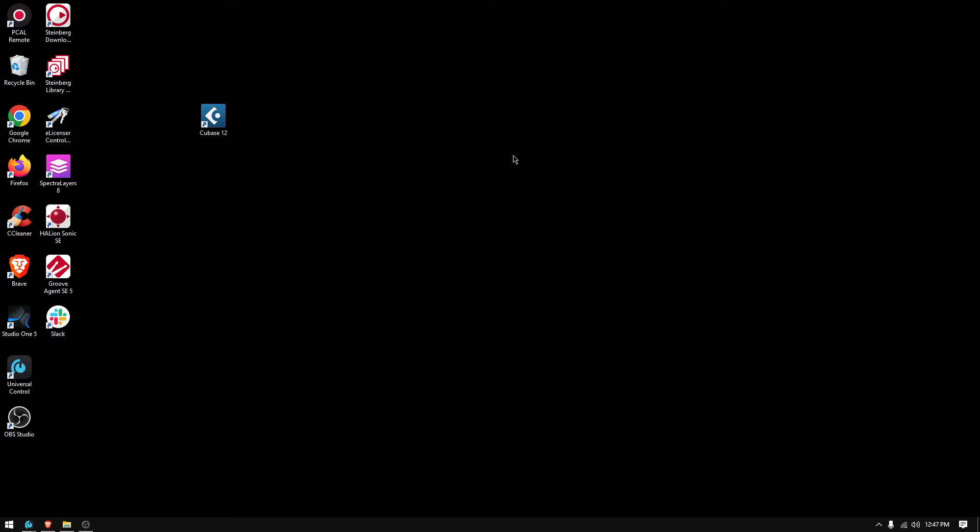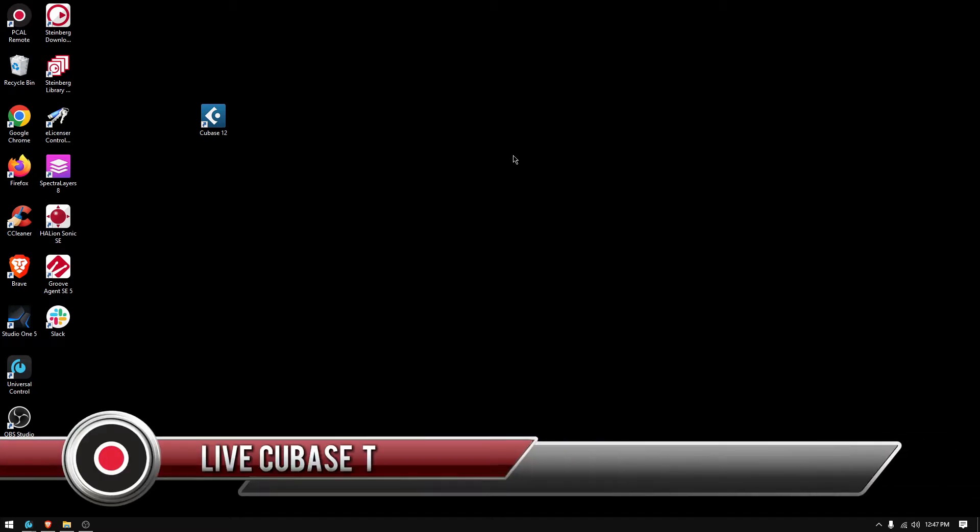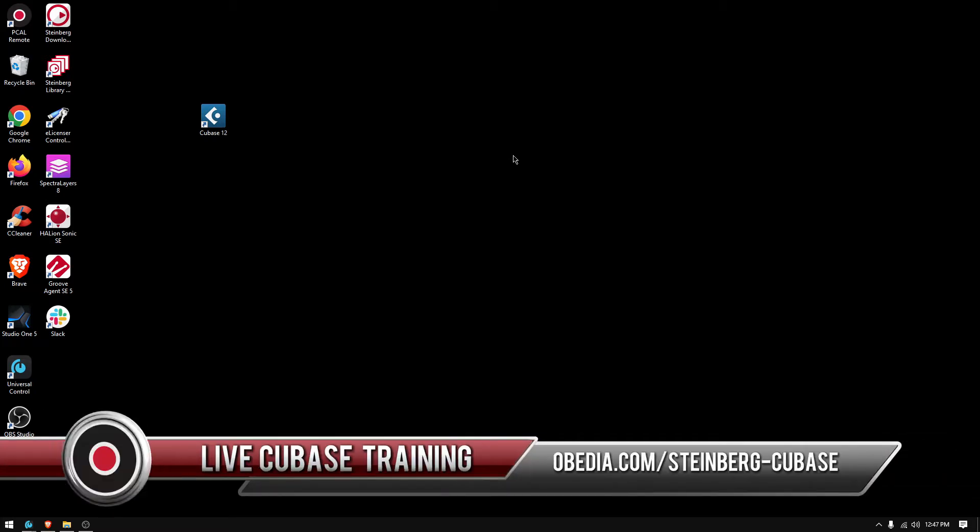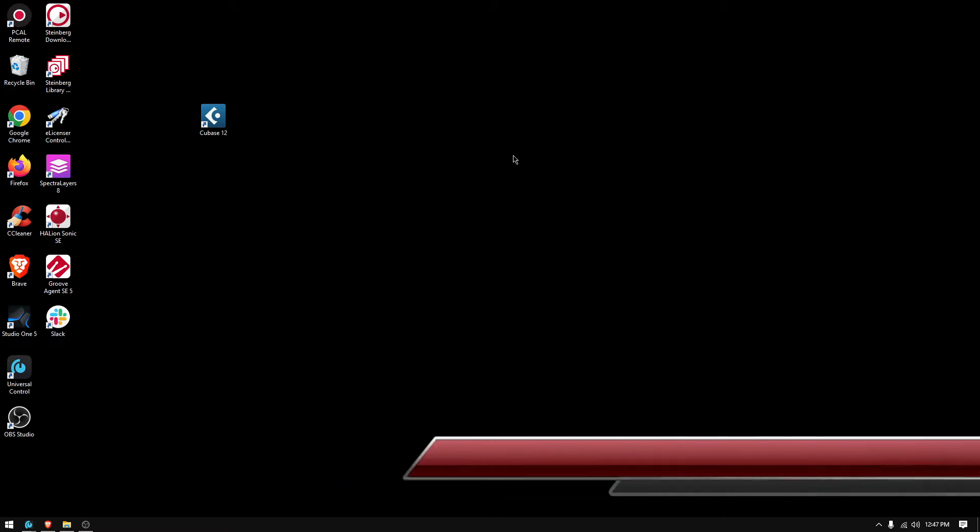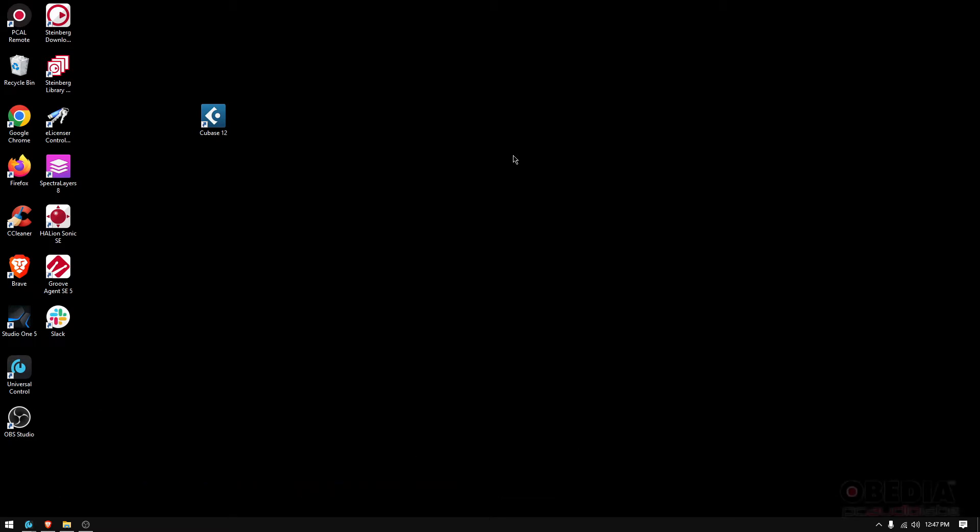Hey guys, this is Henry from Obedient PC Audio Labs. Today we're back with our video tutorials and we're going to start a new series on Cubase 12, a digital audio workstation developed by the company Steinberg. Today's going to be the very first one—we're going to learn how to open the software and how to create our very first Cubase project.